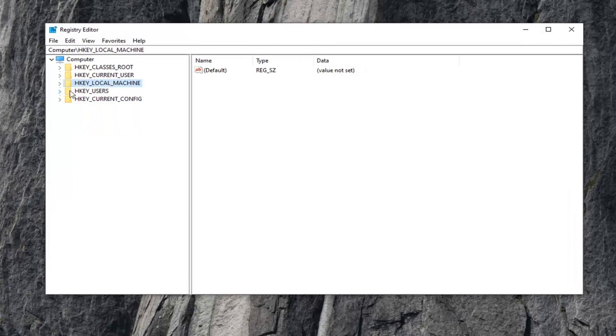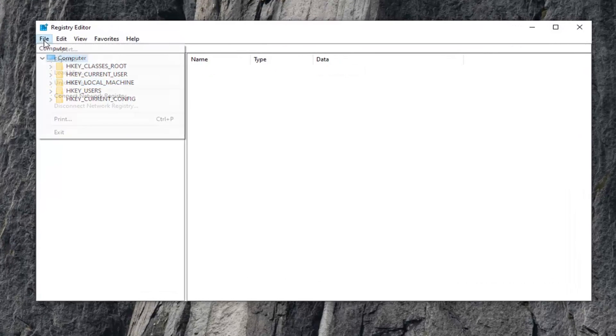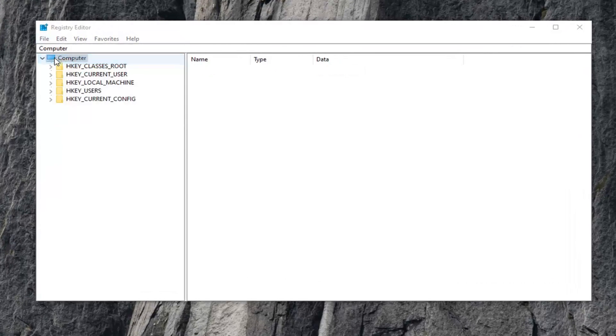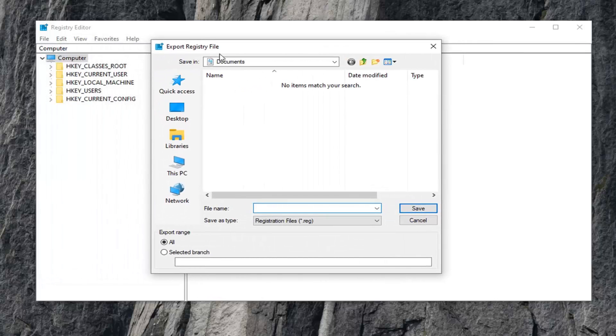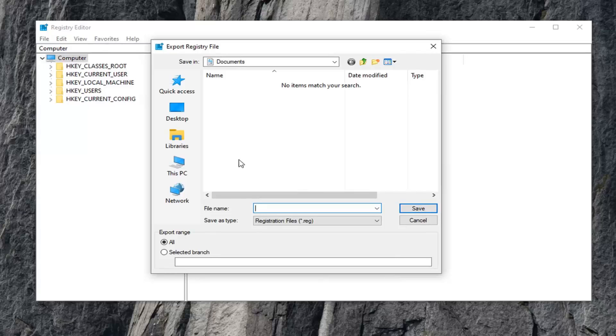On the left side here, you want to select the File tab and then select Export. We just want to create a backup of the registry before we move forward if we ever need to restore it. You just want to name the file name; it can be whatever you want.